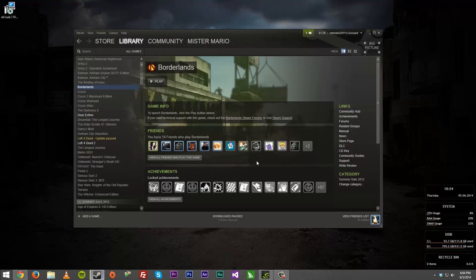Now, if you excuse me, I need to go ahead, hop on Steam and play Borderlands with a few friends, because I promised I'd play it with them. But anyways, this is Mr. Mario, signing off. Thank you for watching everyone.